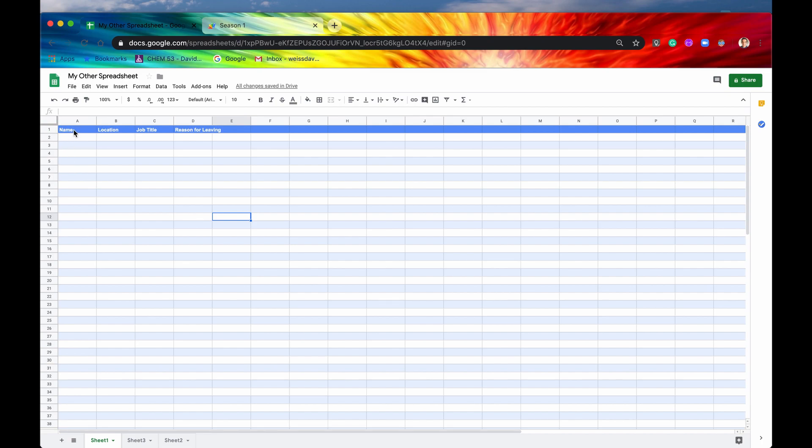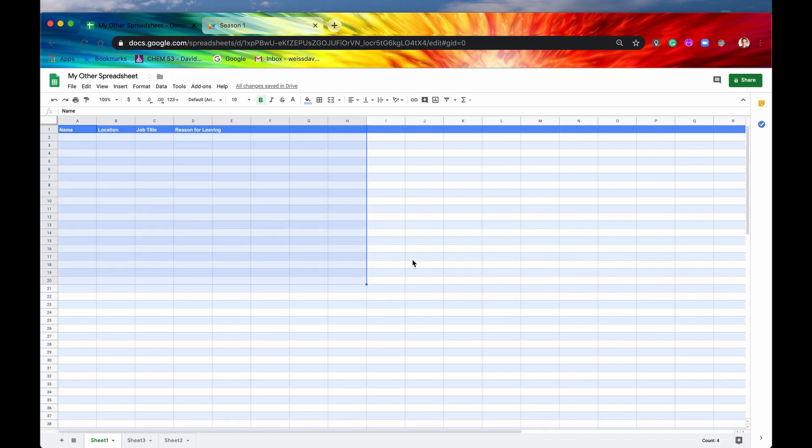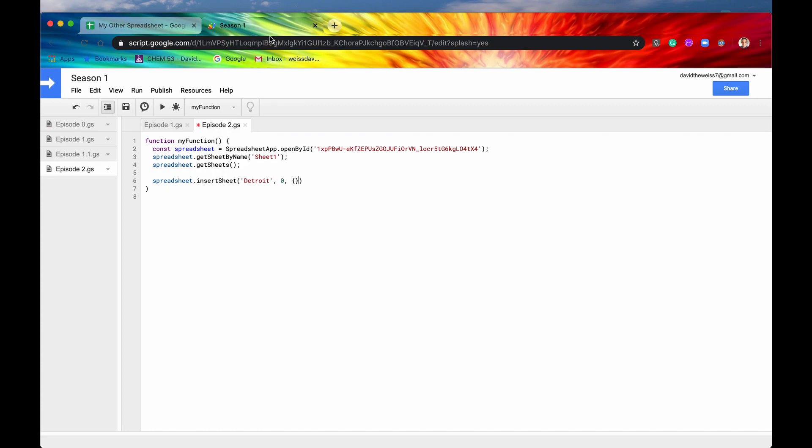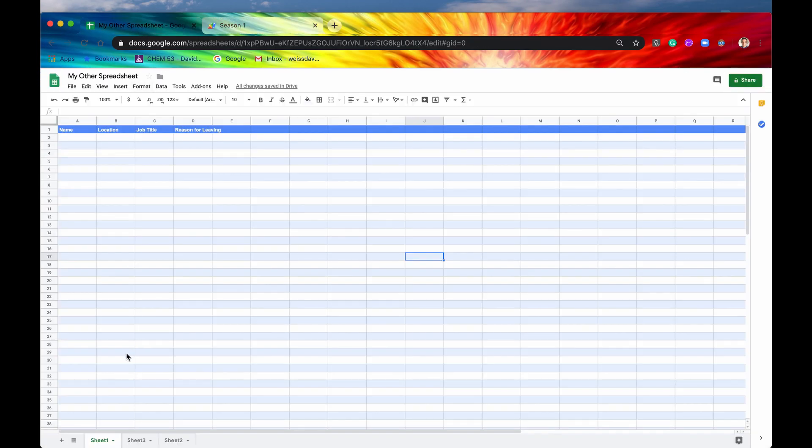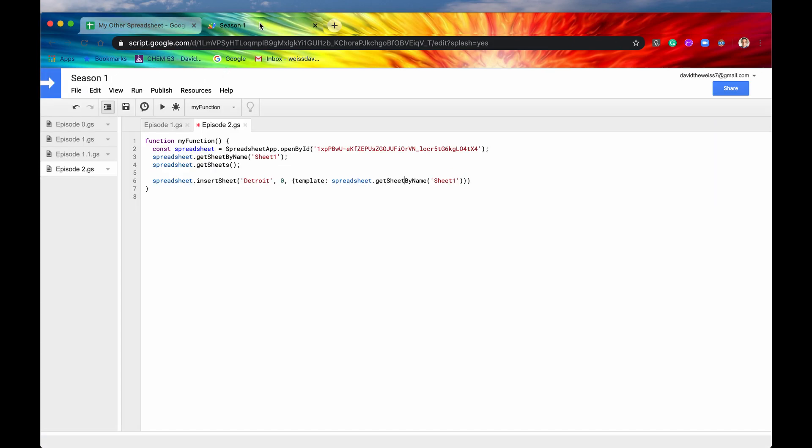This is a templated sheet with data like name, location, job title, reason for leaving. There's also format data with all these blue colors and alternating colors. You do the options by inserting an object, and the key to that is template. This is all JavaScript stuff, but the template needs to be a sheet. So our spreadsheet.getSheetByName, sheet one. Then closing curly bracket, and then this will complete the method with a semicolon.